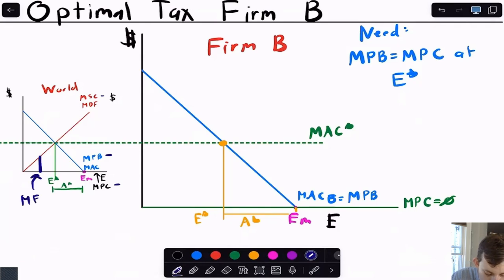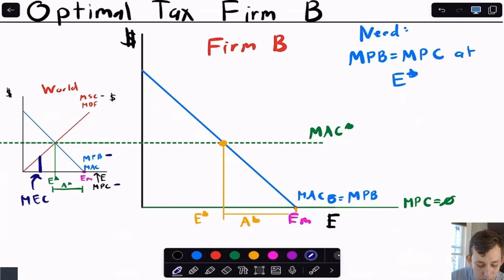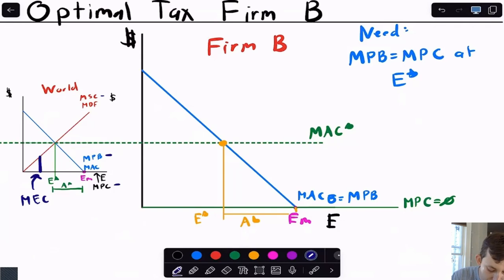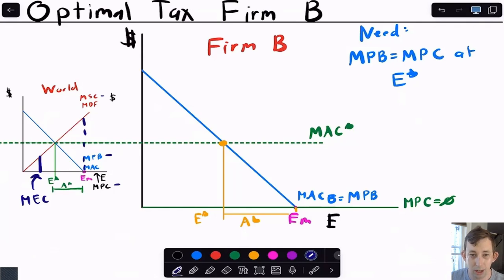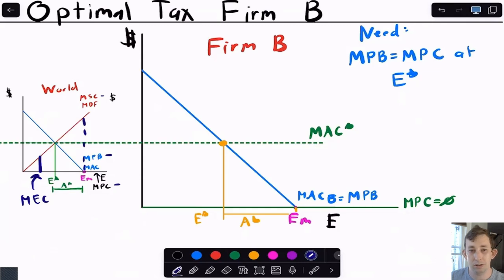On the world graph we have marginal private benefit, marginal private cost, and marginal social cost. The difference between MPC and MSC is the marginal external cost — the difference between the marginal damage function and the origin, since firms have no private cost of emitting. You'll notice that as we move along the level of emissions, the marginal external cost is changing, so we can't just use any single value.